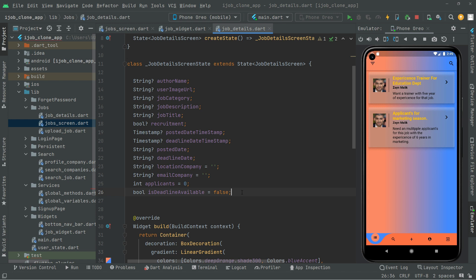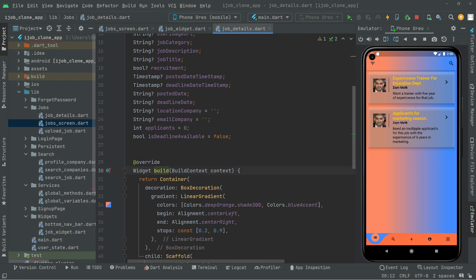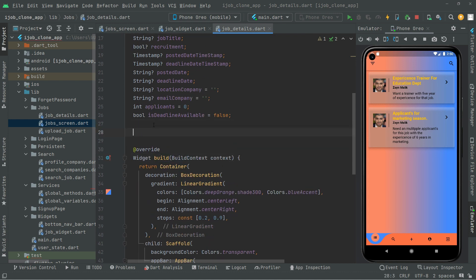Now we will use all of these variables in order to get the job data, and we will use them right in the method that we are about to create. Above the widget build, we will create that method. So we are going to say void and name it getJobData. This will be asynchronous — so async, with curly braces.